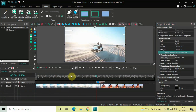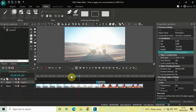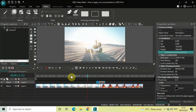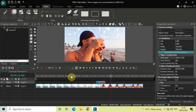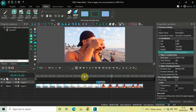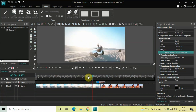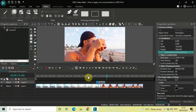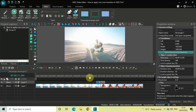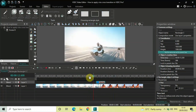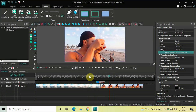Now go back to the main editing timeline and play the video to watch the crisscross transition happen as the cursor moves from the first video to the second video. This is how you can apply a crisscross transition between two videos in VSDC Video Editor Pro. Let me know your thoughts in the comments below, like the video, and subscribe to my YouTube channel. I'll see you in the next video — thanks for watching.